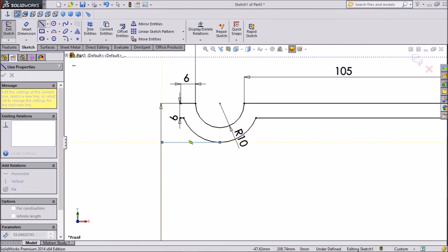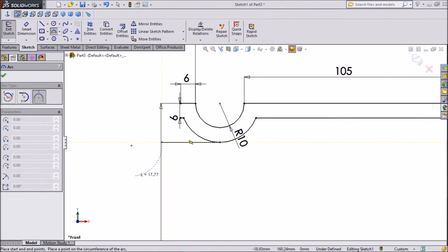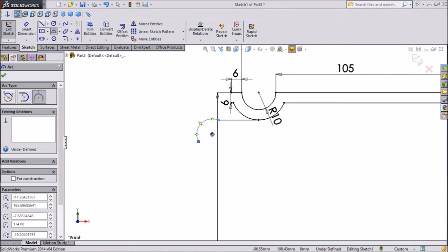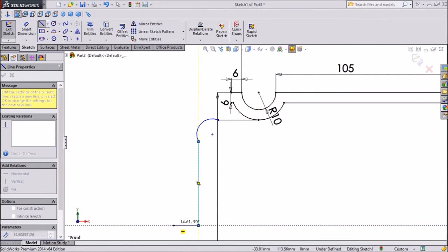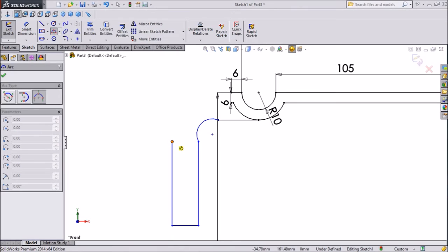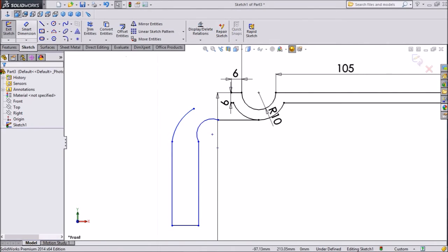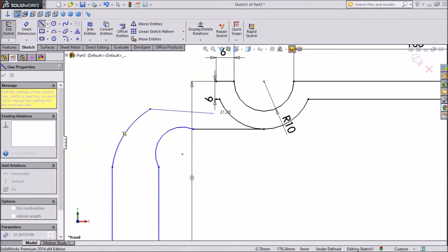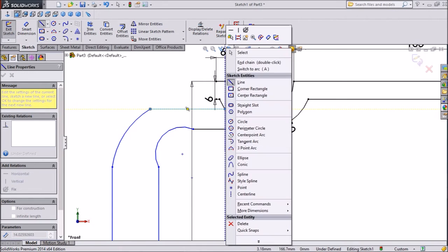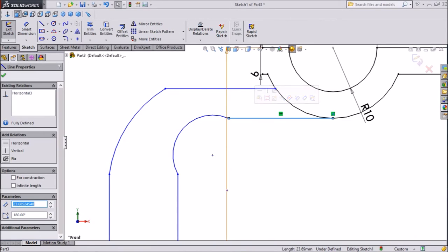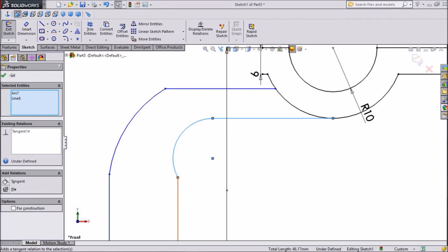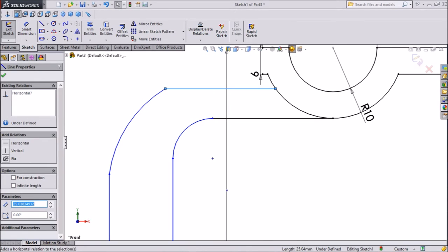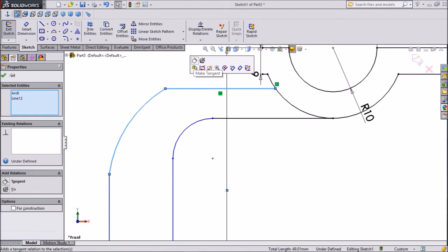From this end, from center, draw one line. Then again choose 3-point arc, then choose line and draw one line, then exit. Now again choose 3-point arc and draw one geometry, then exit. Now choose line and meet this line with this half circle. Now assign relations — click this one, press Shift and select this circle, make tangent. The same here — click this circle, make tangent. On the horizontal line, click this, press Shift and select tangent.